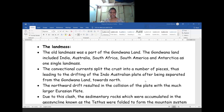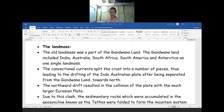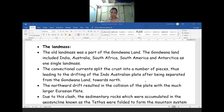The northward drift resulted in a collision — collision means a clash or conflict. The collision of the plate with the much larger Eurasian plate took place. The Gondwana and the Eurasian were divided into two types of plates. One is the Eurasian plate and the second one is the Gondwana plate. The northern part is called as the Eurasian plate and in the southern part it was called as the Gondwana plate.